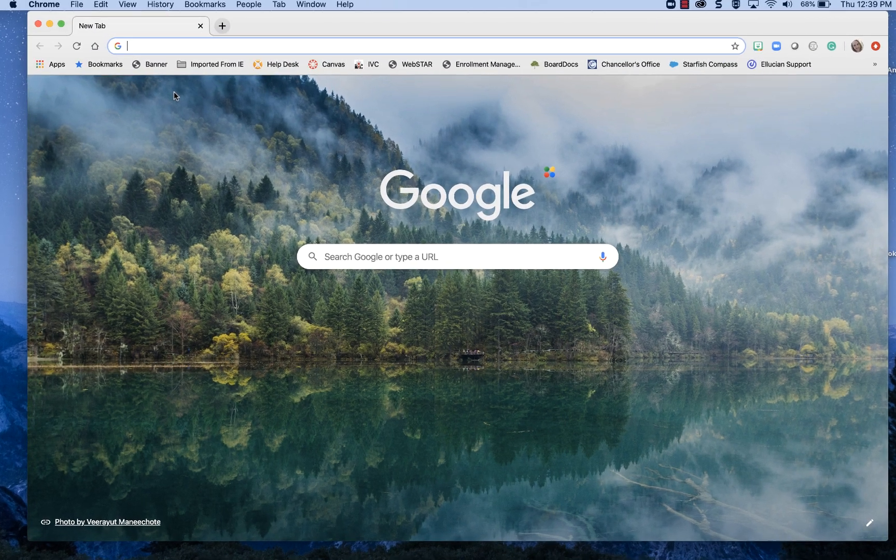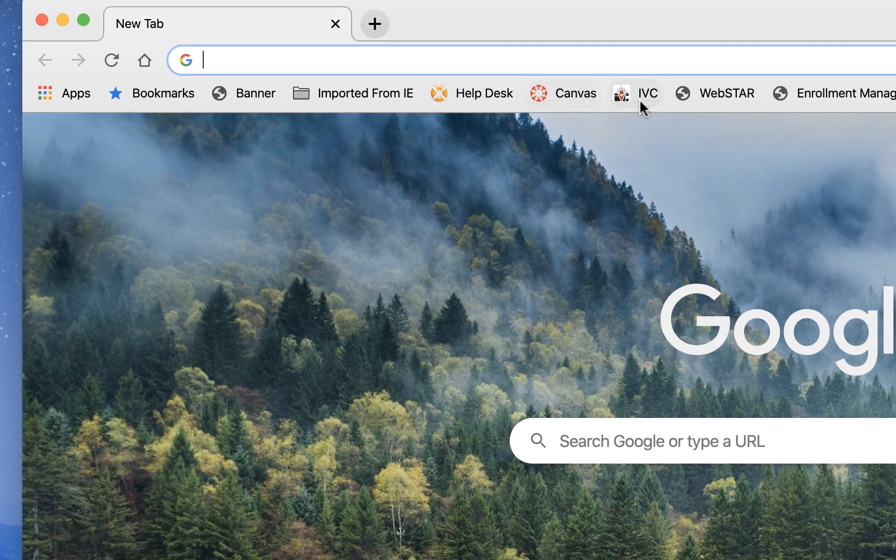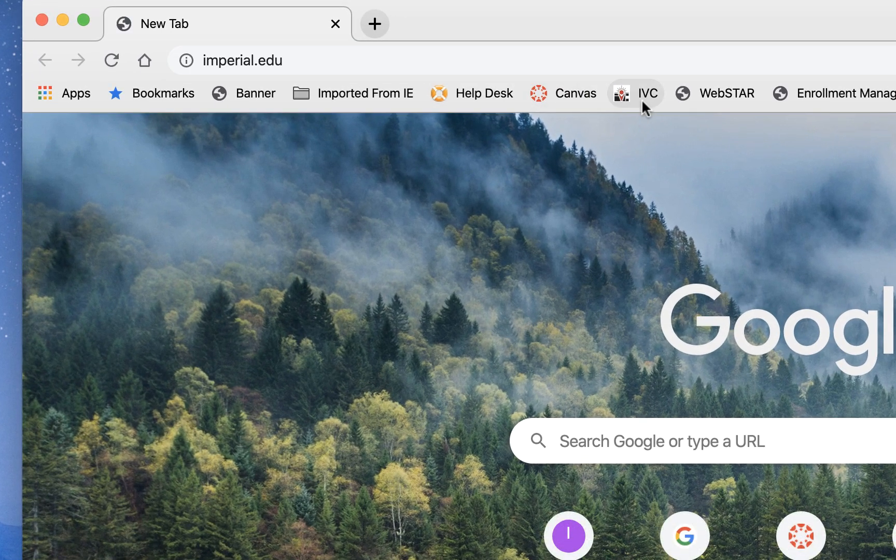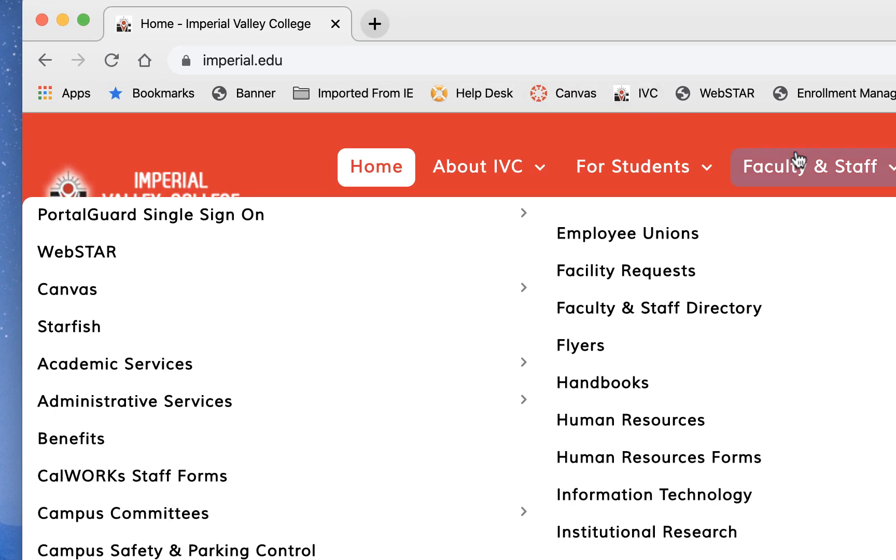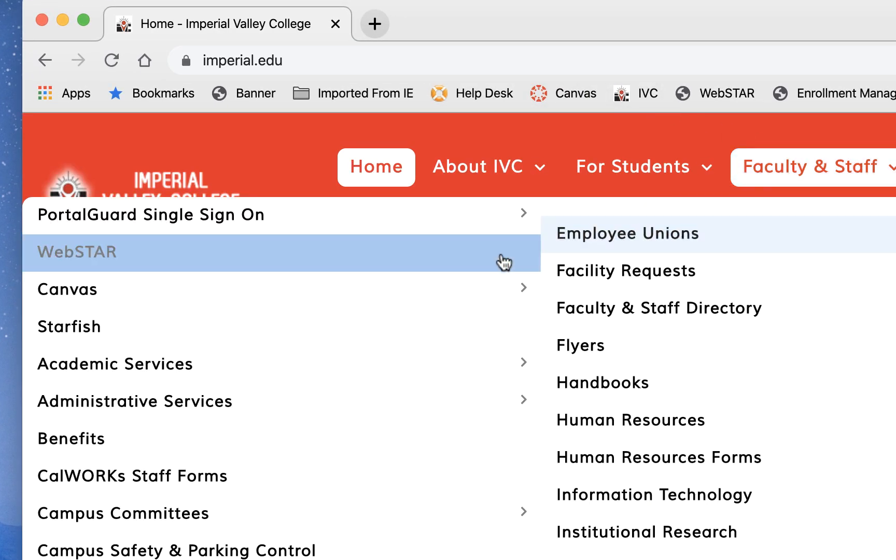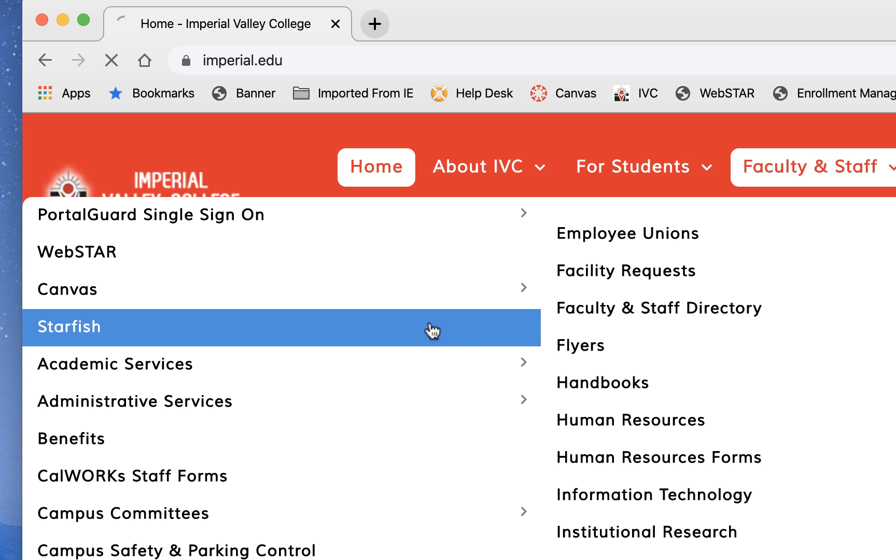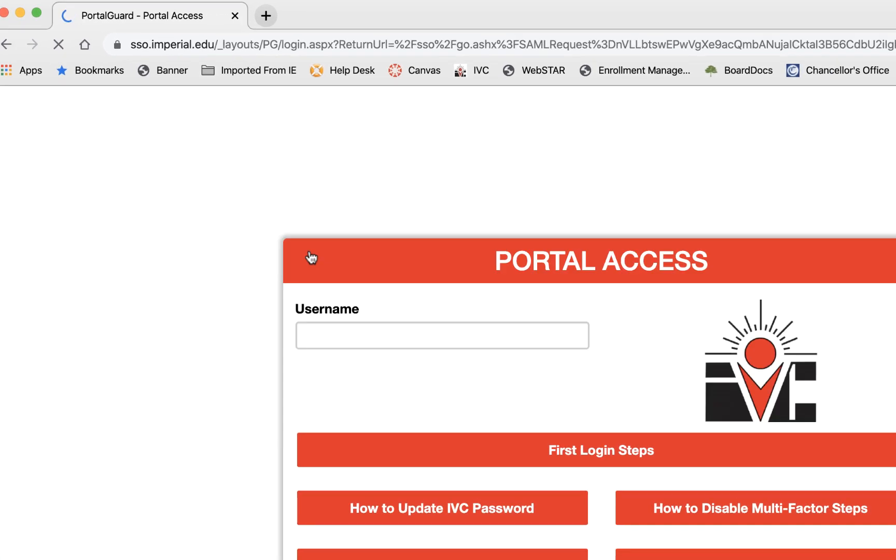You're going to go to the home page of Imperial Valley College. You're going to select Starfish from the faculty and staff menu.